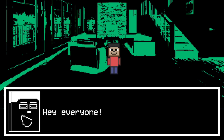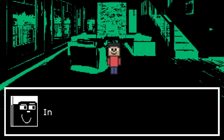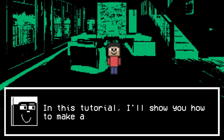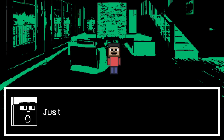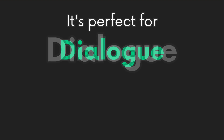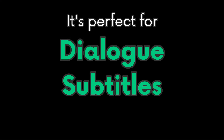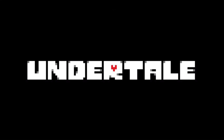Hey everyone! It's me RxCodes! In this tutorial, I'll show you how to make a simple typewriter effect just like this. It's perfect for dialogue, subtitles, and use it where you see fit!